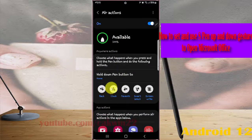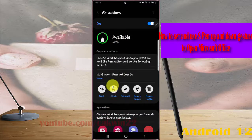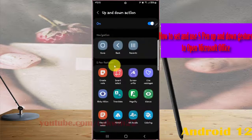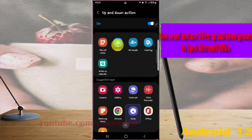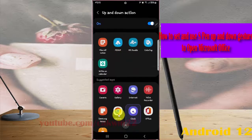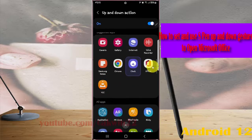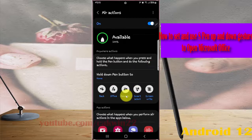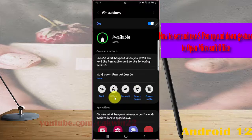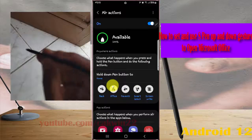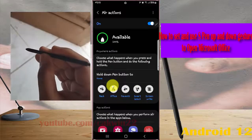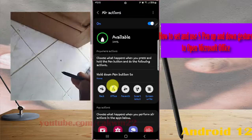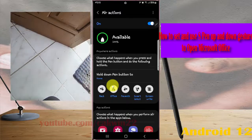Tap the up and down gesture icon, scroll down the screen, and then select Office. Now the up and down gesture is set to open Office. To use it, tap your pen button.